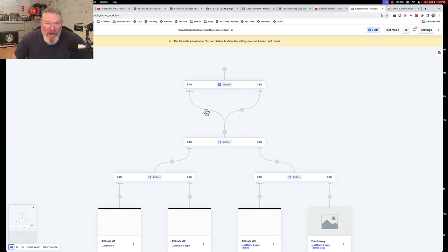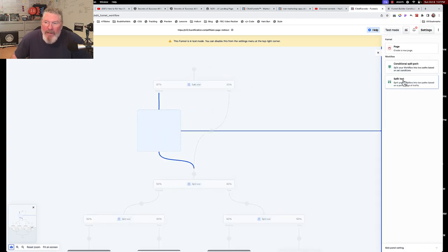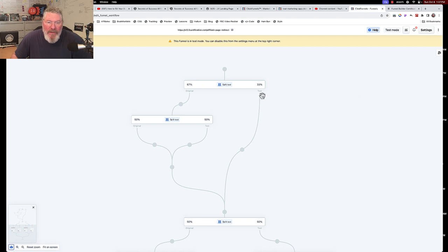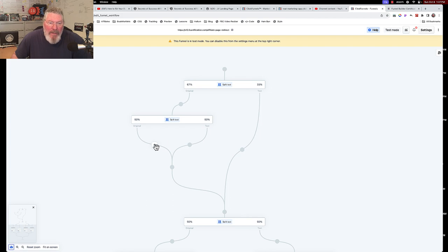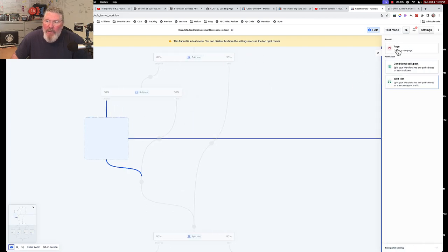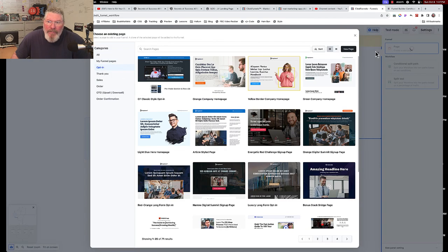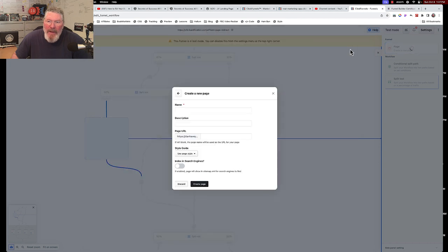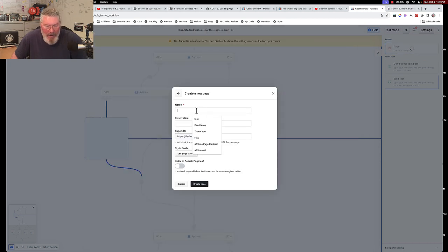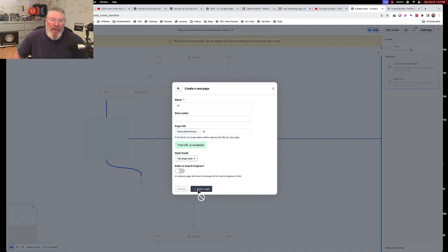And now what we're going to have to do over here is we're going to have to make another split right here at this point and then split these up 50 50. So we got a 50 50 split there, we just have our 33 over here. So now what we would do is we would just come in right here and we're going to put in a page and let's just make this a blank page and we will call this one for affiliate one. We will create that page, boom it goes right in there.